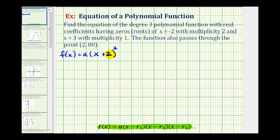Notice if we substitute negative two for x, this factor would be zero and therefore the function value would also be zero. The second zero is x equals three, so we have a factor of x minus three. This root has a multiplicity of one, so we only have one factor of x minus three. Again, substituting three for x makes this factor zero and therefore the function value equals zero.